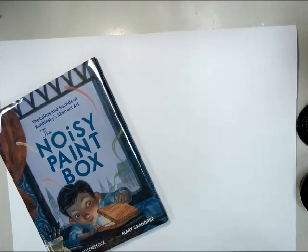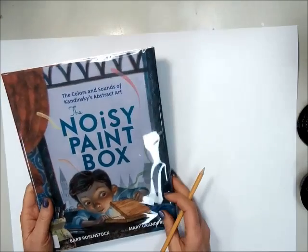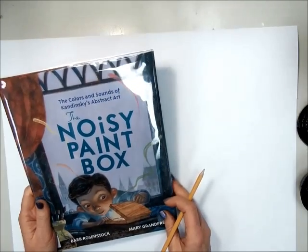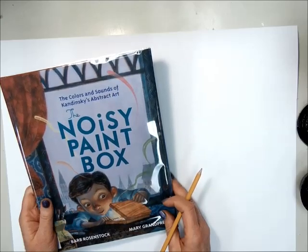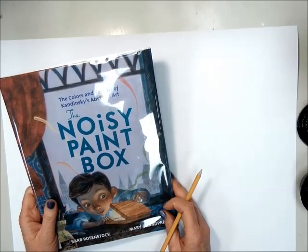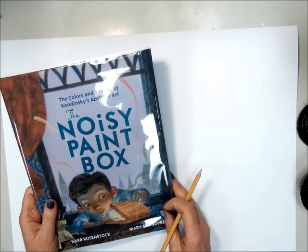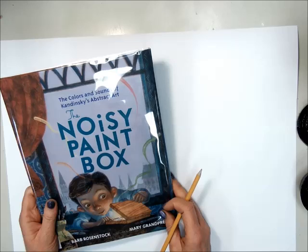After reading the book The Noisy Paintbox about Vassily Kandinsky, we're going to create an abstract painting that is of music.